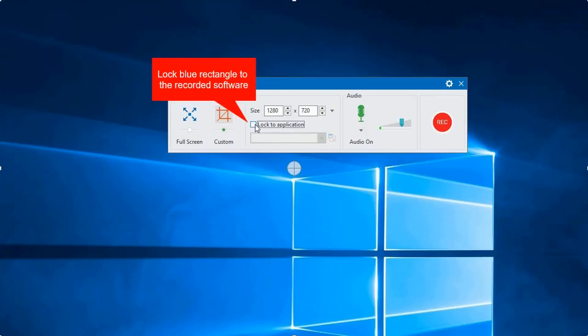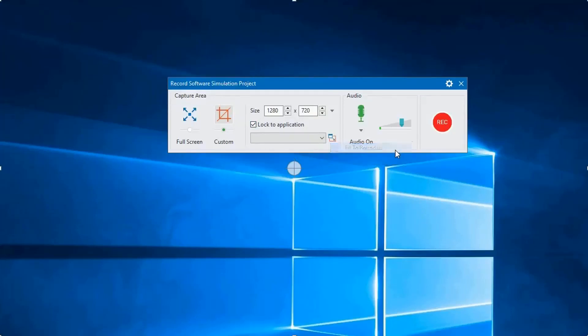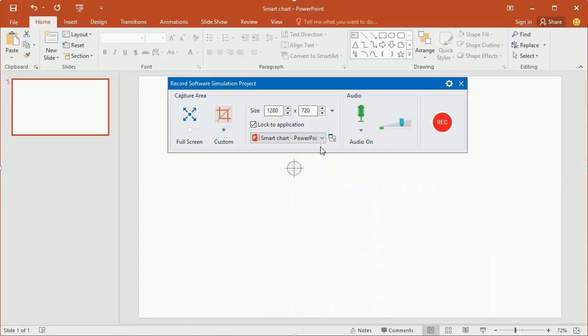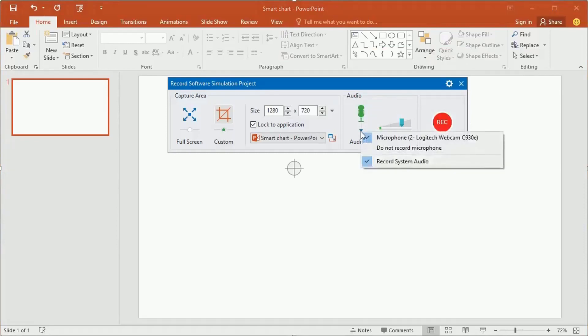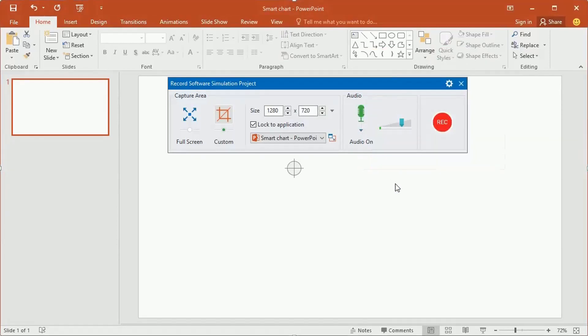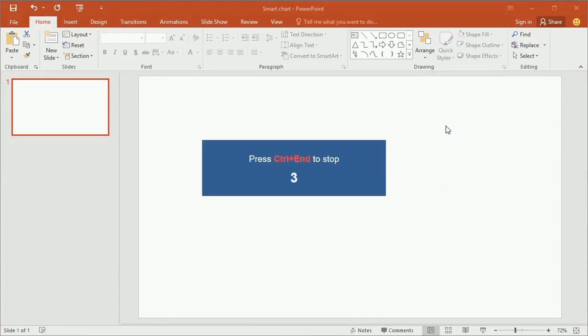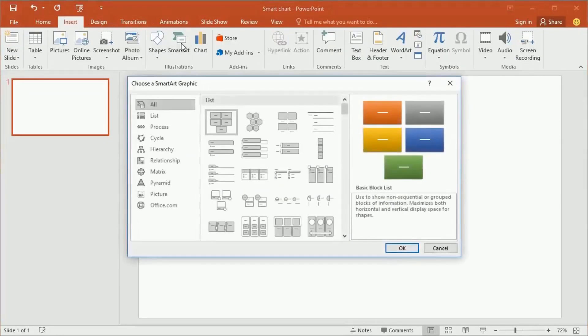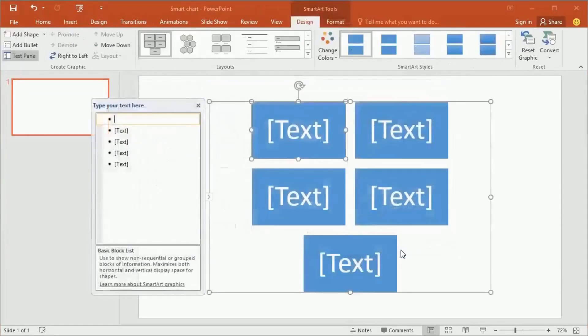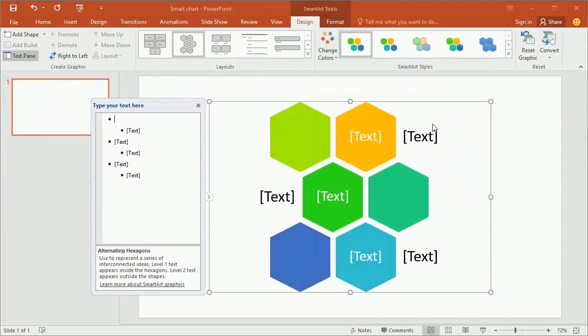In order to create a software simulation, you'll need to choose record a locked application. After you check the box, select the application from the drop-down menu. Check the microphone icon if you want to record audio from your microphone and system sound. Click on the red button to start your recording. Now you can show what your customers need to know about your software. The program will record your activities step-by-step perfectly.